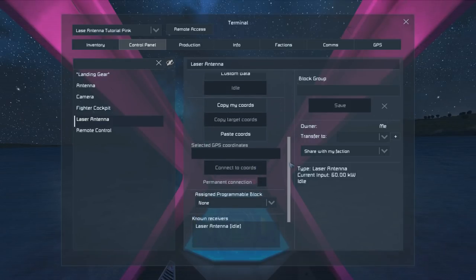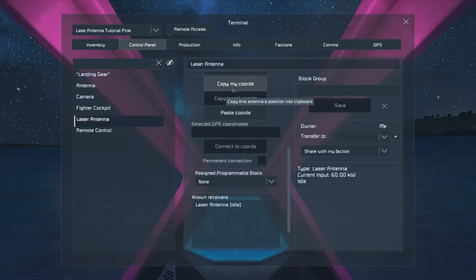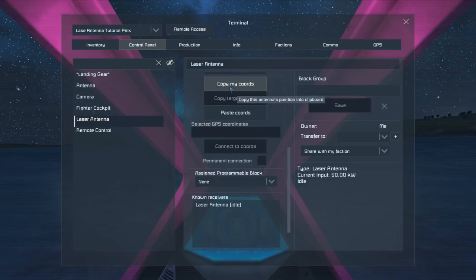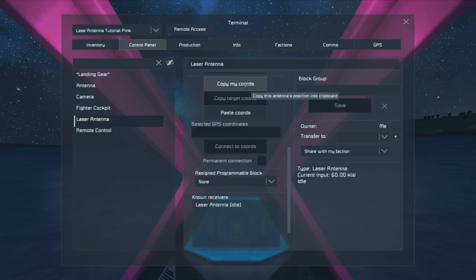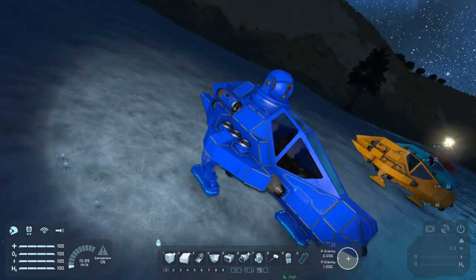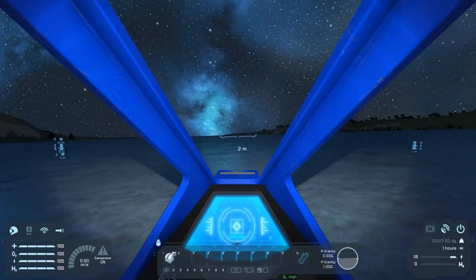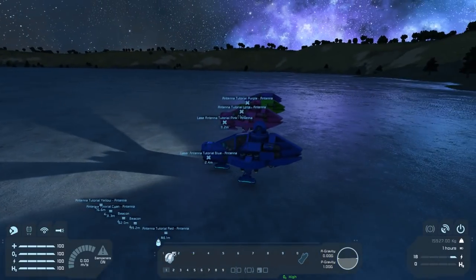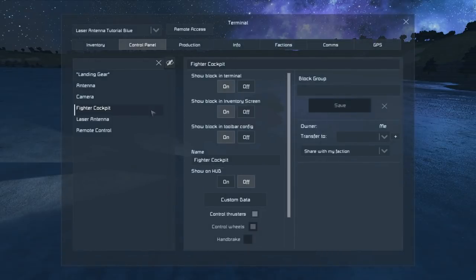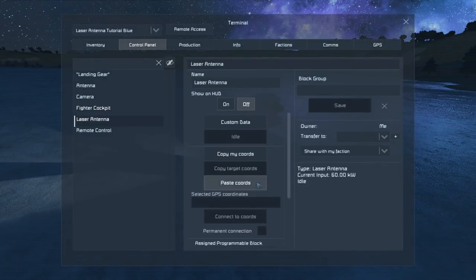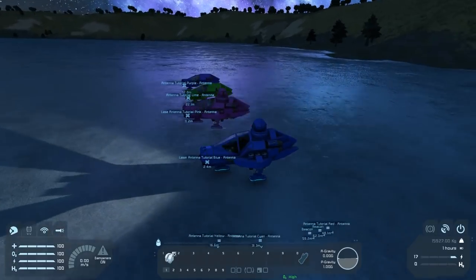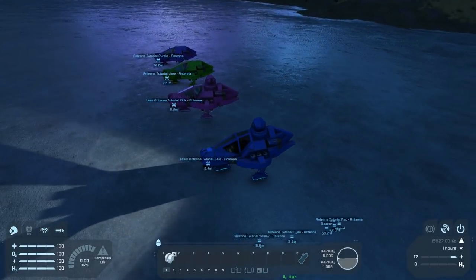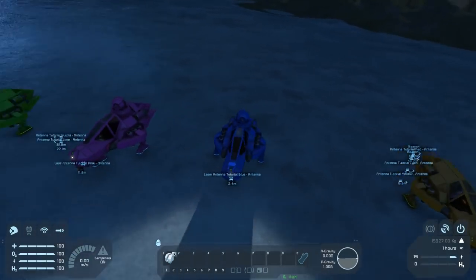We can copy our coordinates into our clipboard, we can paste coordinates we already have in our clipboard in, and then we can connect to them. So if we're going to use that system, we can copy our coordinates, hop out, hop in the blue ship, and you can see the antennas are both facing forwards. Then if we jump to our laser antenna, paste our coordinates, and then select connect to coordinates, you'll see that the antenna's now facing the other one and both are facing each other.